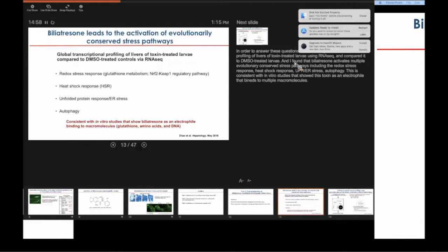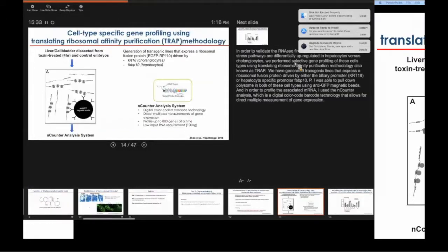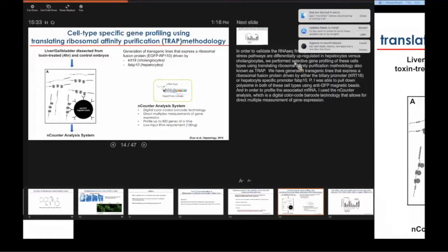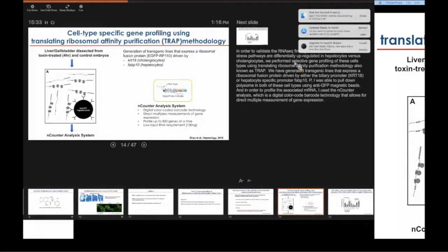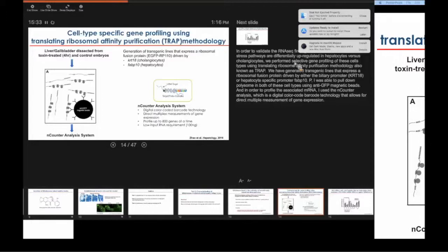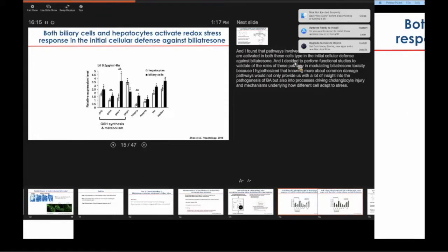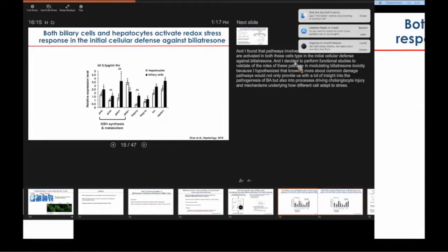In order to see if these stress response pathways are differentially upregulated in hepatocytes versus cholangiocytes, we did cell-type specific gene profiling using a methodology known as translating ribosomal affinity purification or TRAP. Here we generated transgenic fish that express a ribosomal fusion protein either driven by a biliary promoter KRT19 or a hepatocyte specific promoter FABP-10. We're able to use anti-GFP magnetic beads to pull down the polysomes from the respective cell types and then perform gene expression analysis using the NanoString analysis system, which is a digital color-coded barcode technology that allows for multiplex measurements of gene expression. We found that pathways involved in redox stress are pronouncedly activated in both biliary cells and hepatocytes as evidenced by significant upregulation of genes involved in glutathione synthesis as well as metabolism.